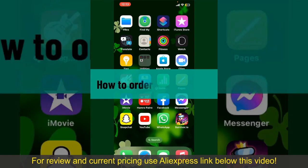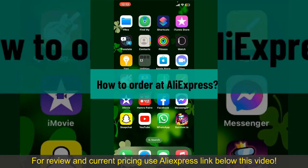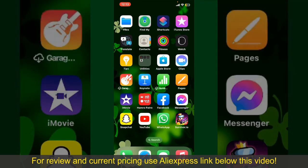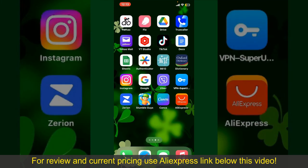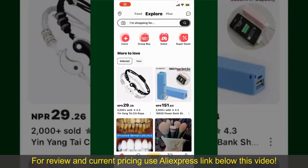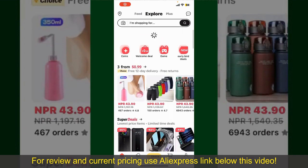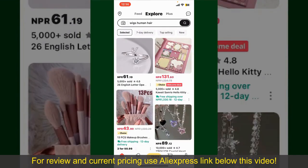How to order on AliExpress. Ordering on AliExpress is a straightforward process, so let's get straight into the video. Launch and open your AliExpress application, and make sure that you're logged into your account. From the main home page of AliExpress,